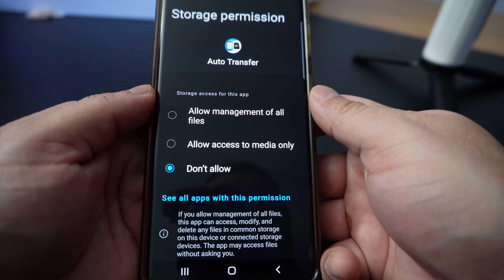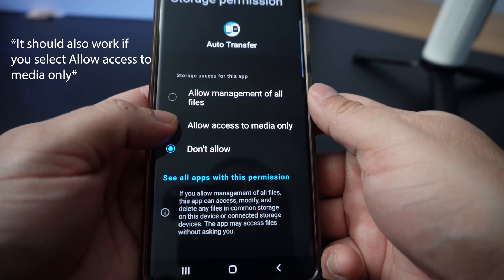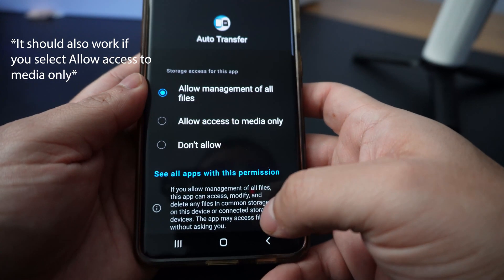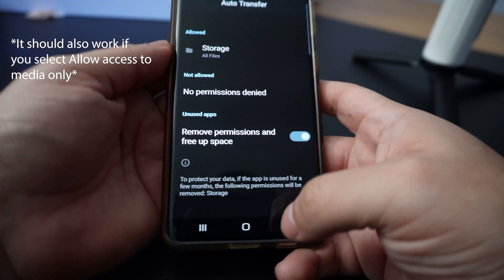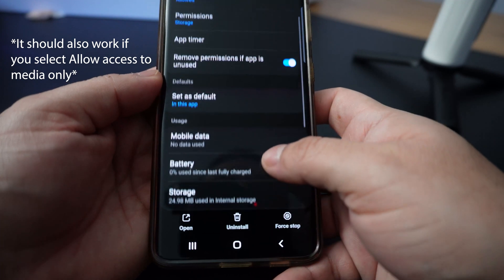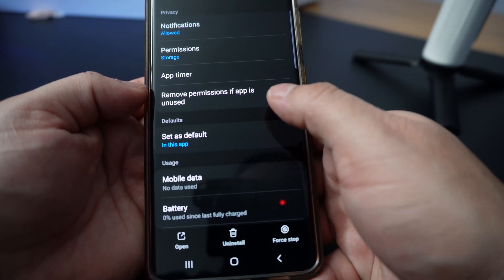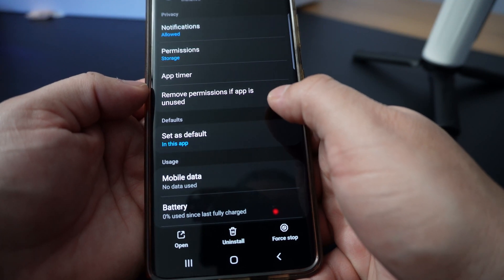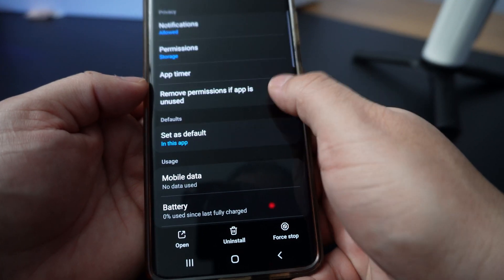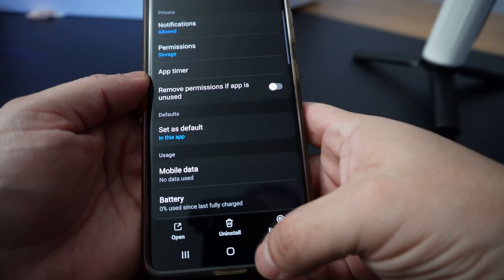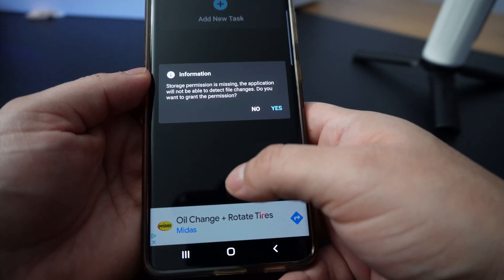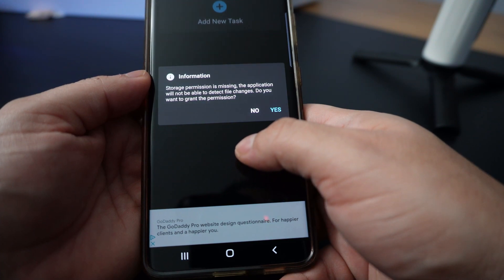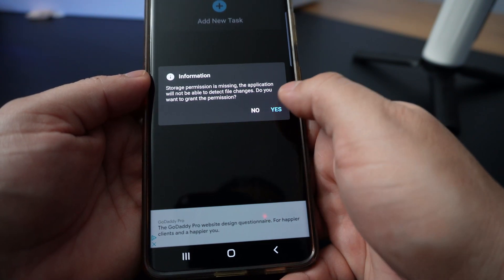I'm going to grant management access to all files. Allow. So what we have to do is turn off this option that says 'remove permission if app is unused' — turn that off. It's still saying storage permission is missing and the application will not be able to run. Do you want to grant the permission? Let's hit yes.